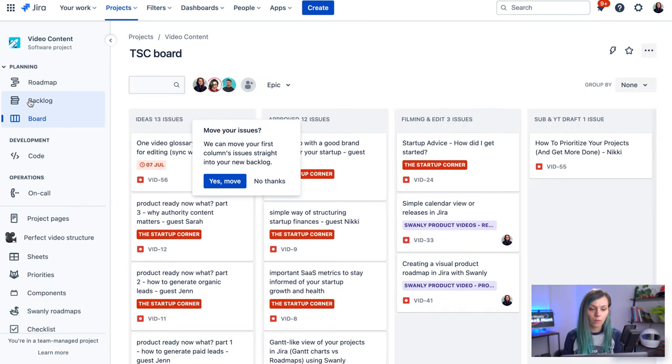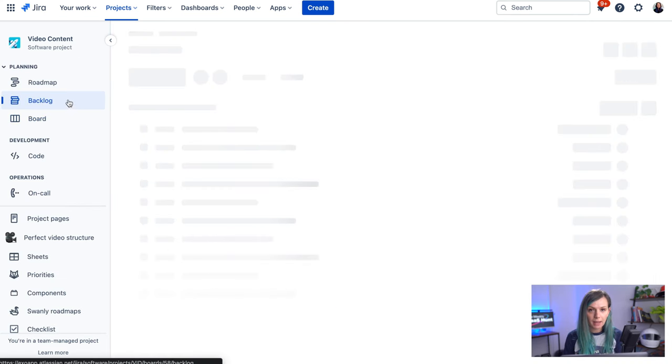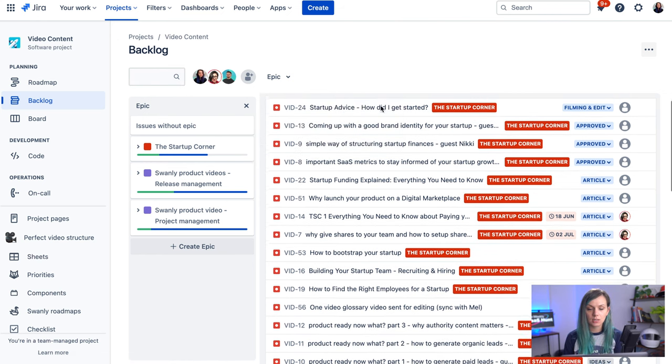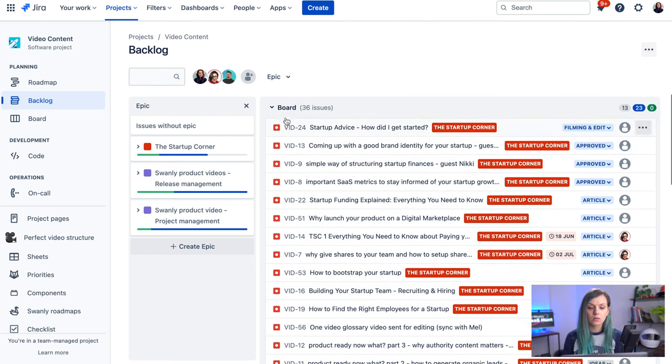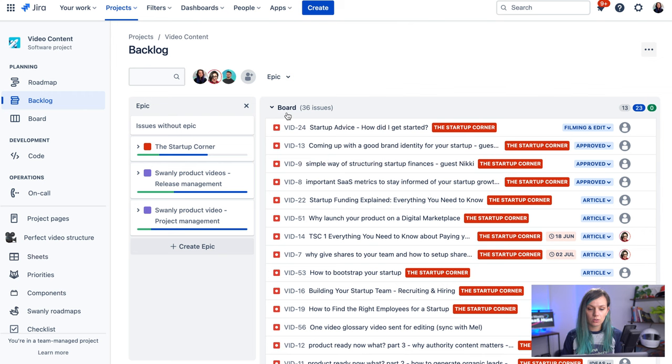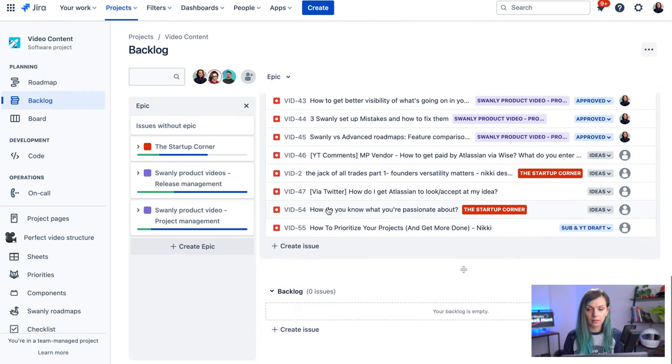The way the backlog is structured in the team managed project is that on the top you can see a board. So these are all the issues in any status that are visible on the board. And if you scroll down, you see backlog section over here.